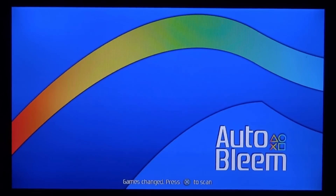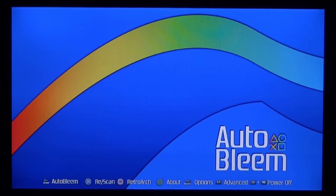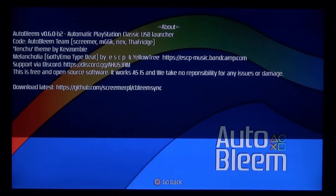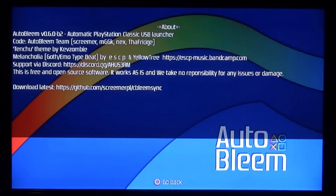Once it's done - it only took about a minute - press X to scan. If it finds your games it'll say games found; for me it shows zero. Press Start to run AutoBleam, X to rescan, Square to boot RetroArch, and Triangle to go to the About section which shows the version you're running, all the developers, and a link to the latest GitHub.